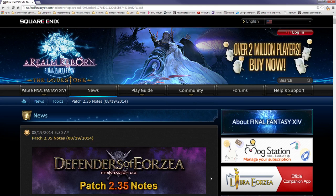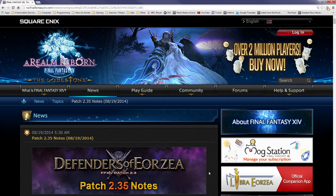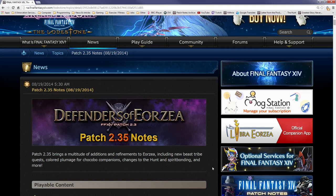Hello and welcome. I'm going to be reading through the patch 2.35 notes which is launching today on the 19th of August 2014. I'll be perfectly honest, this came to me as a surprise. I didn't even realize this was coming out today, so apologies. Right now the servers are down for maintenance, so this is a good chance for me to read through them. Patch 2.35 brings a multitude of additions and refinements to Eorzea, including new beast tribe quests, colored plumage for chocobo companions, changes to the hunt and spirit bonding, and more.